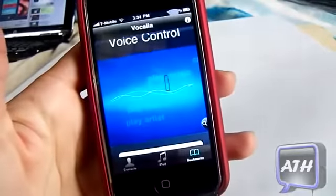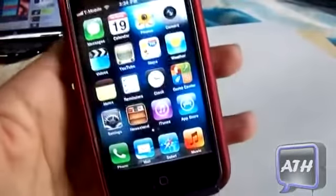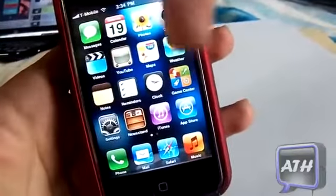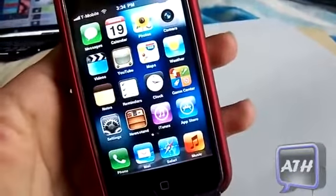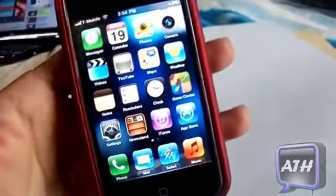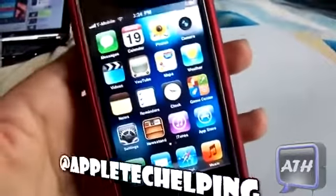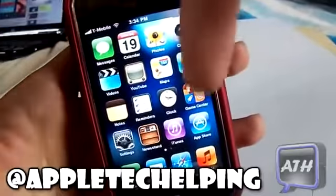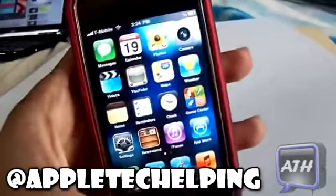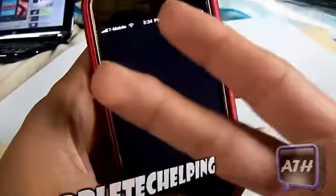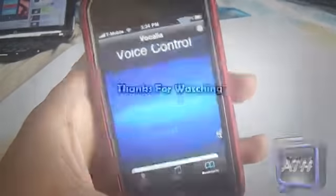That's it folks! If you like this video, make sure to click the Like button down there, leave any comments or questions below, and subscribe for more cool videos like this. You can also follow me on Twitter at Apple Tech — that link will be in the description below. This is Apple Tech, peace out, catch you guys in the next video!